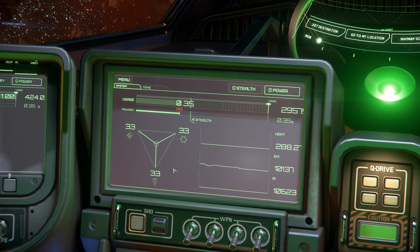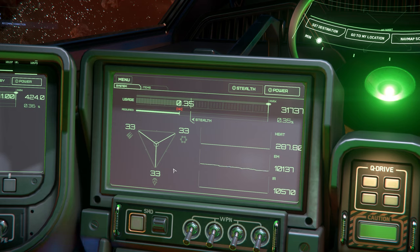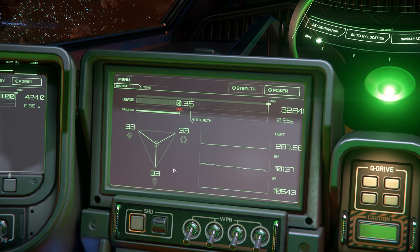An example of where the power priority triangle can be useful would be if we were running from multiple enemies. I could prioritize my engines to receive available power so that my engines are always running with as much power as possible, while my other systems such as weapons and shields receive less. Those other systems may fail or shut down if my power plant is stressed due to incoming fire, but at least I know my engines are going to be rock solid and get me back to safety. 90% of the time we'll keep our PPT to the center and only mess with it if we experience power issues during flight or combat.